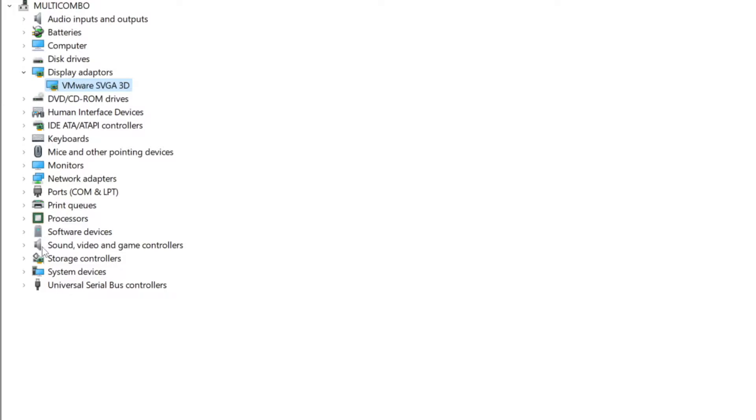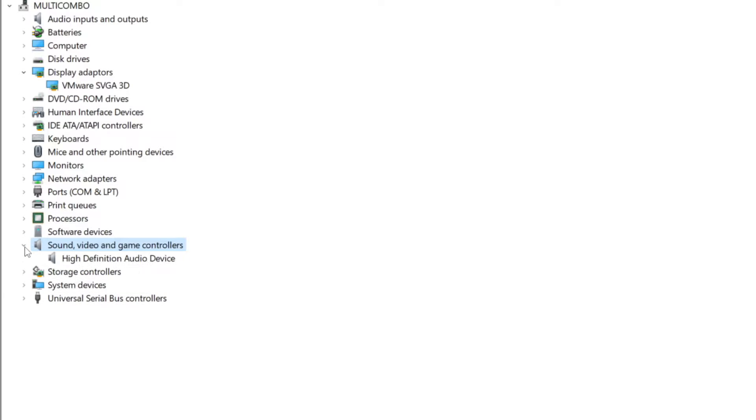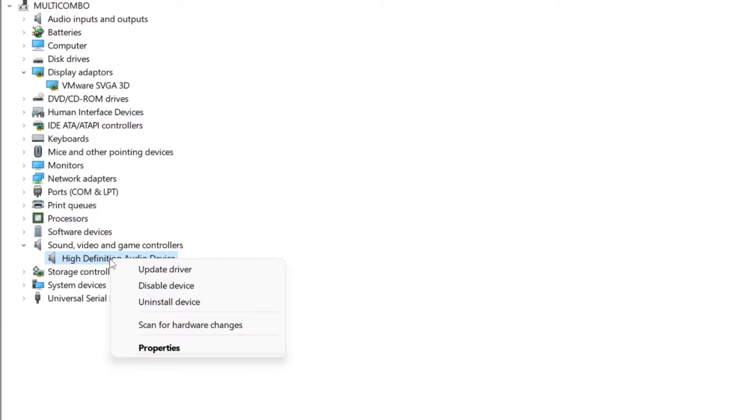Click sound, video, and game controllers. Select your audio device. Right click and update driver.